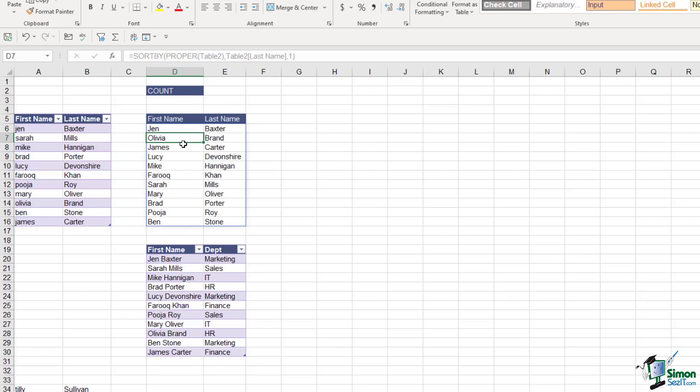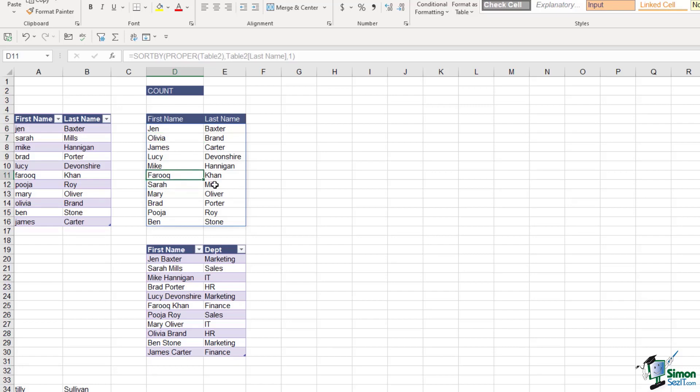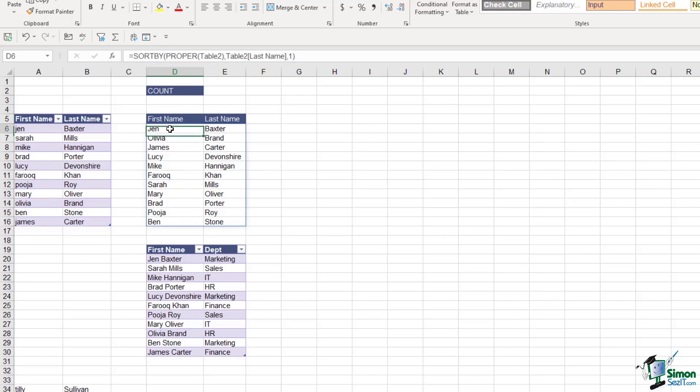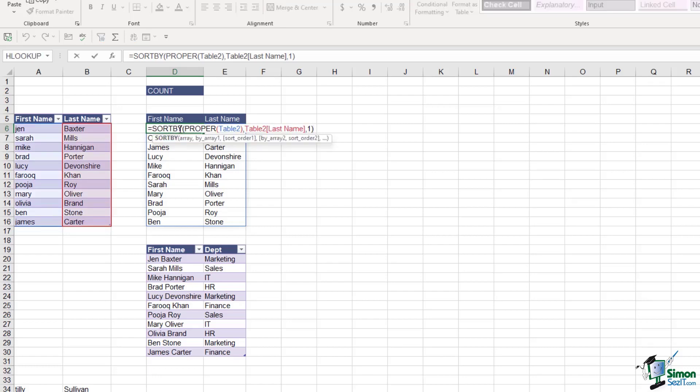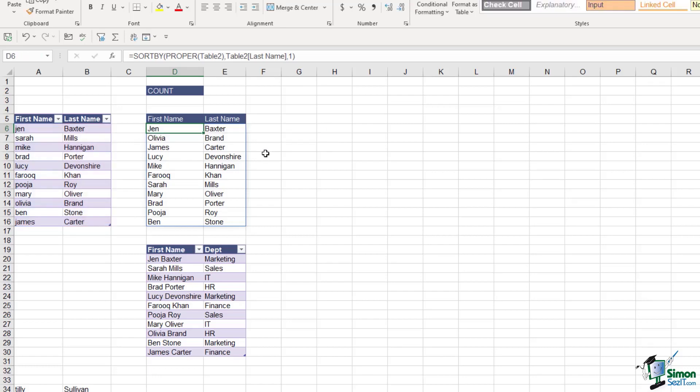Now take a look at those results. It's converted that first name into proper case. The results have spilled across both columns and it's also sorted the list by the last name A to Z. Now one other thing to notice is if you wanted to go in and edit this formula, if I click in a cell down here within the spill range, note the formula is grayed out in the formula bar. You always must go to the first cell that contains the formula in order to edit it. Then you can double click and make your changes.